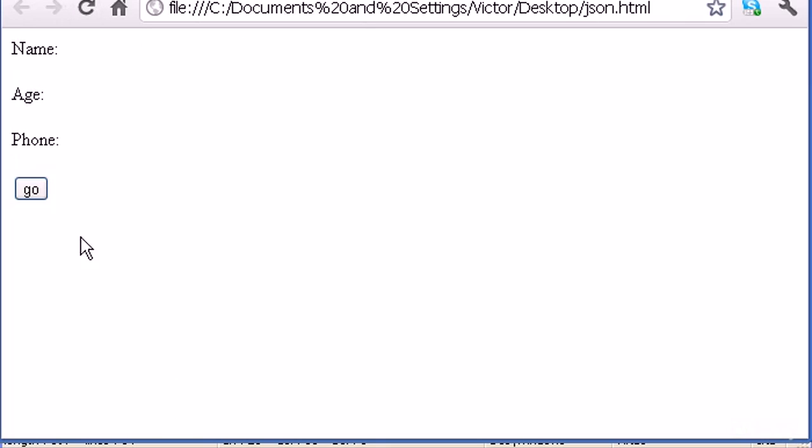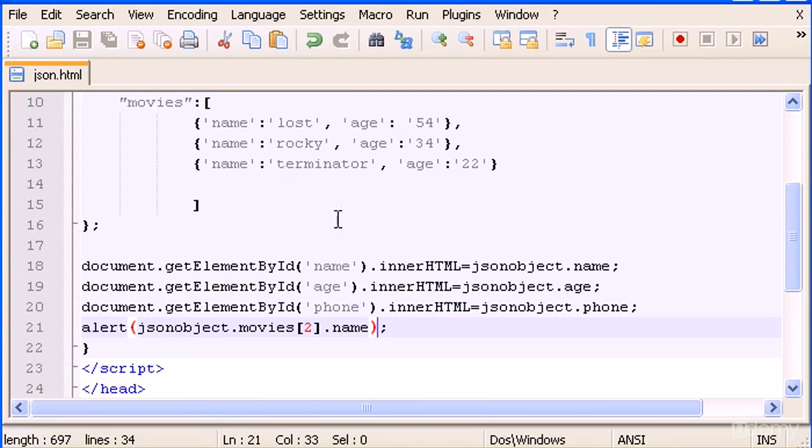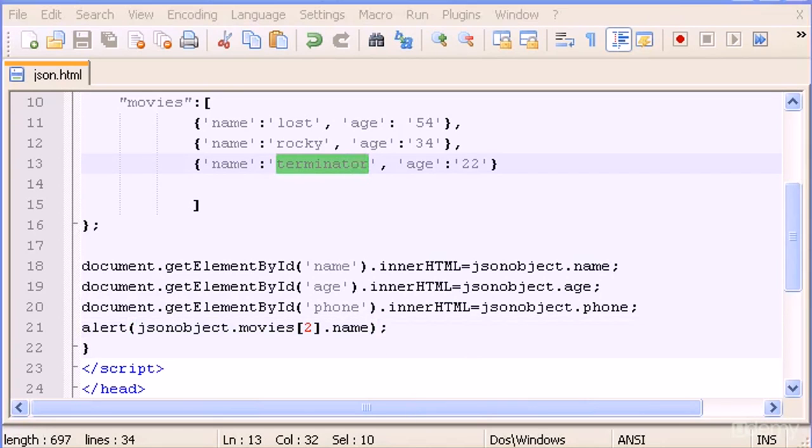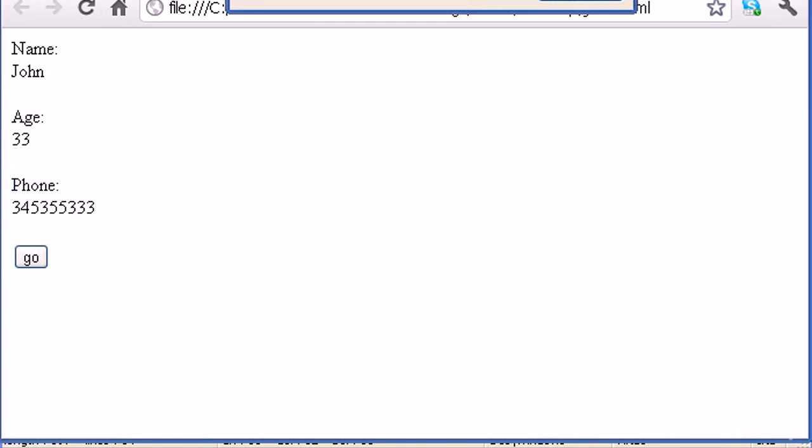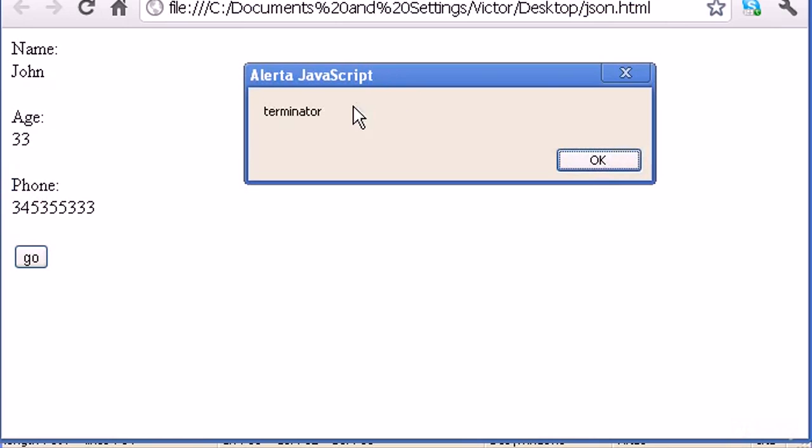Refresh. The name that will be output is going to be Terminator, and there it is.